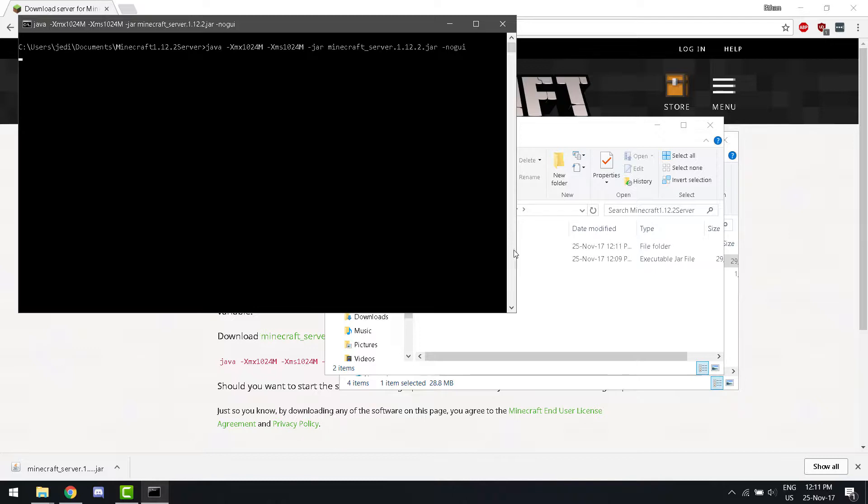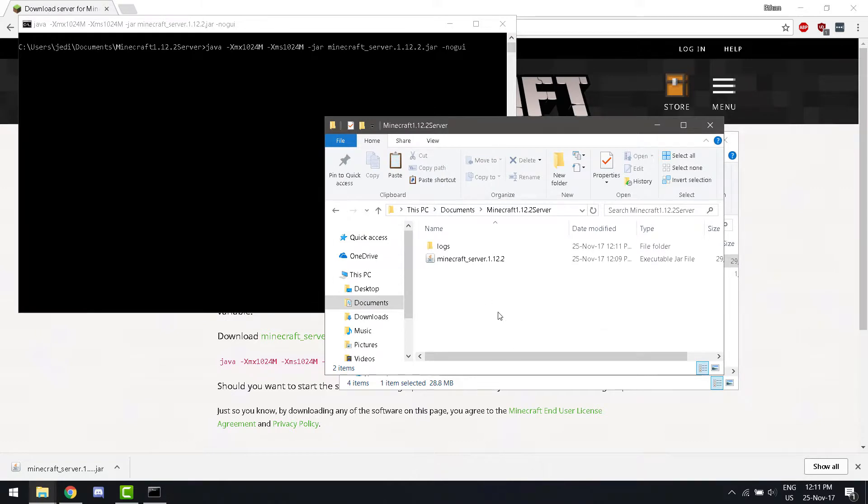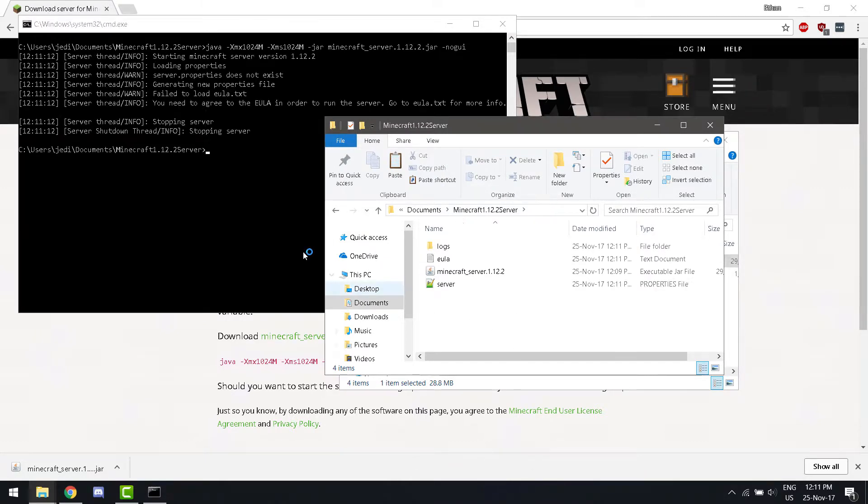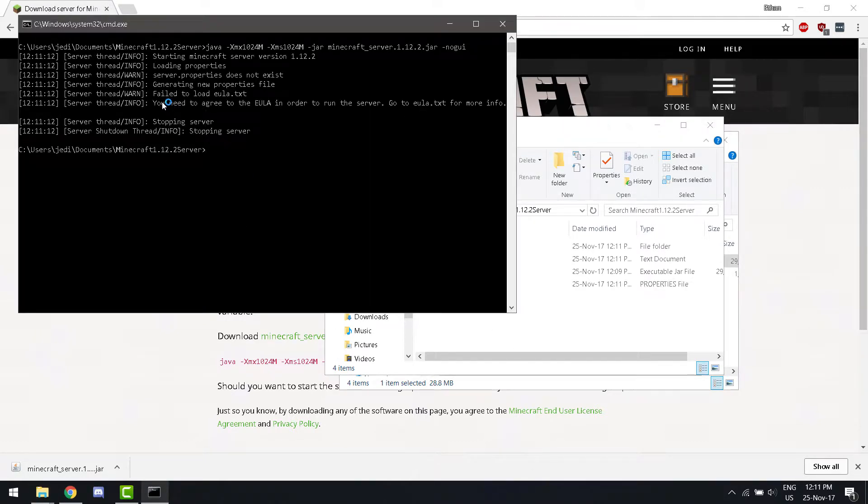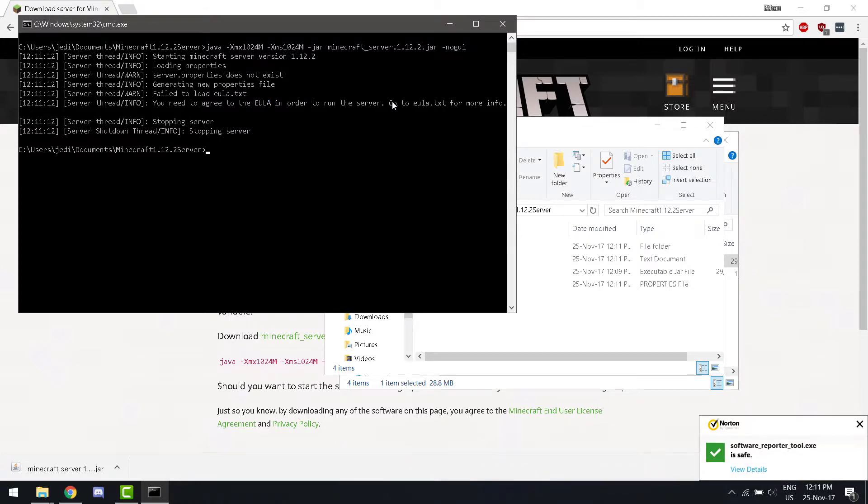It might take a while, but if you navigate to this folder, you see there are several files that are being made. Now, it says you need to agree to the EULA to run the server.